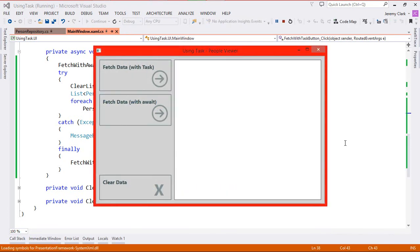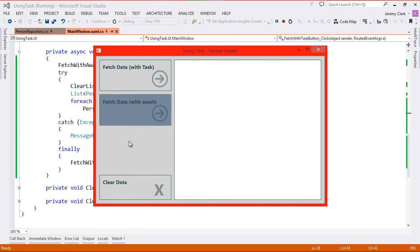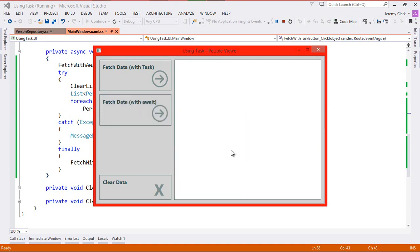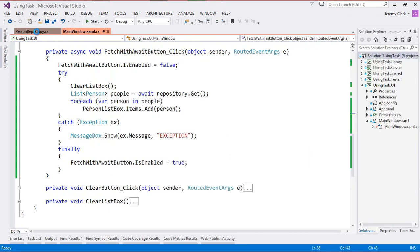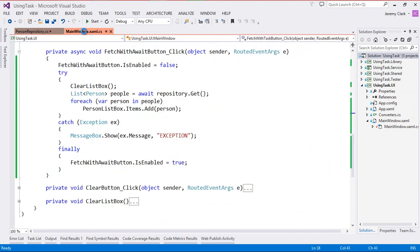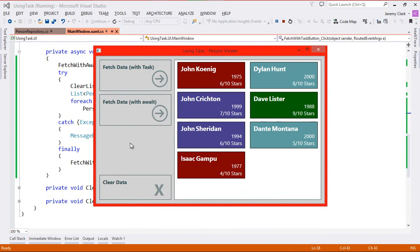So let's just run our application and see how our behavior is again. If I click fetch data with task our button is disabled, and then when the exception comes back we have our exception pop-up and our button is re-enabled. When I click the fetch with await button again our button is disabled, and then once it comes back we do show the exception message, and then once we clear that our button is re-enabled. Now let's just make sure our success state works. So we'll go back to our asynchronous method and comment out the exception. We click our fetch with task button and again our button disables, and then once our data comes back it re-enables. And then fetch with await does the same thing.